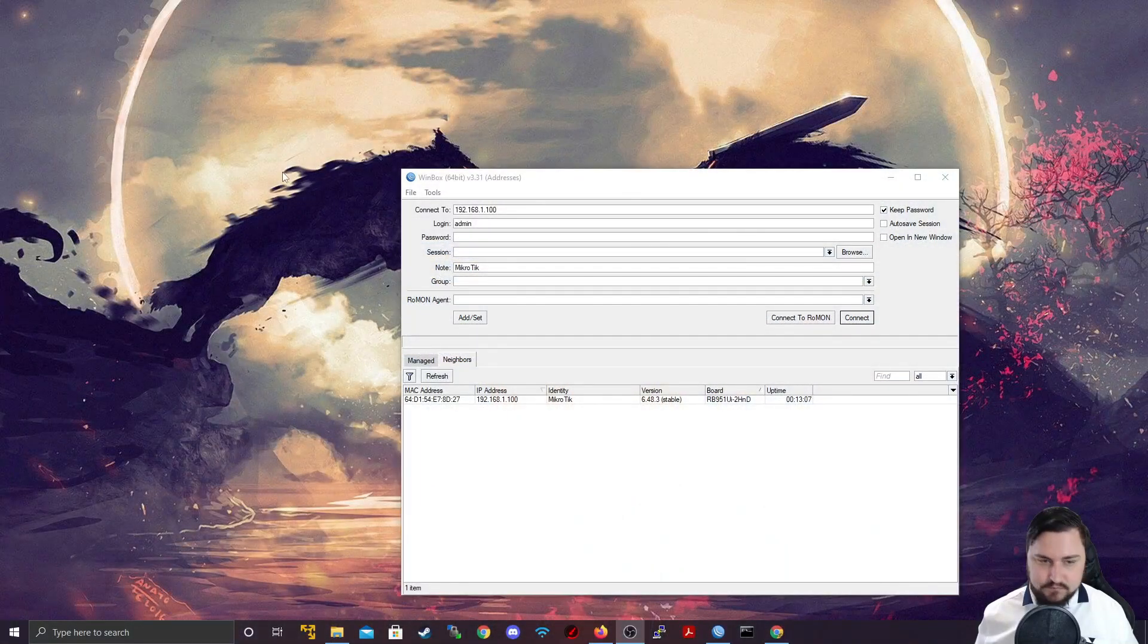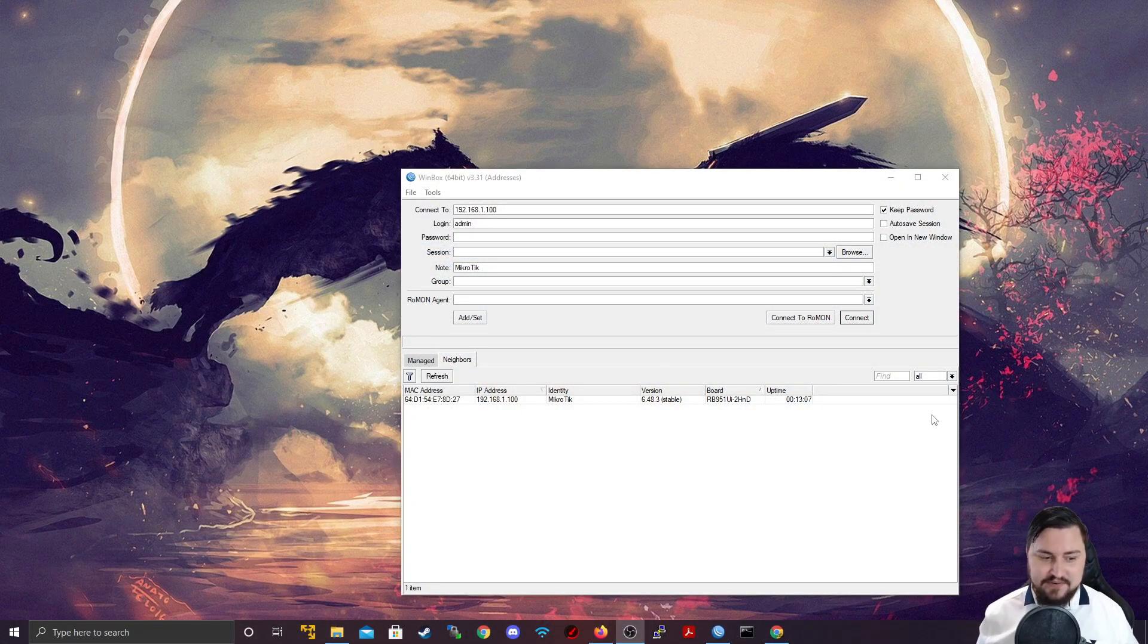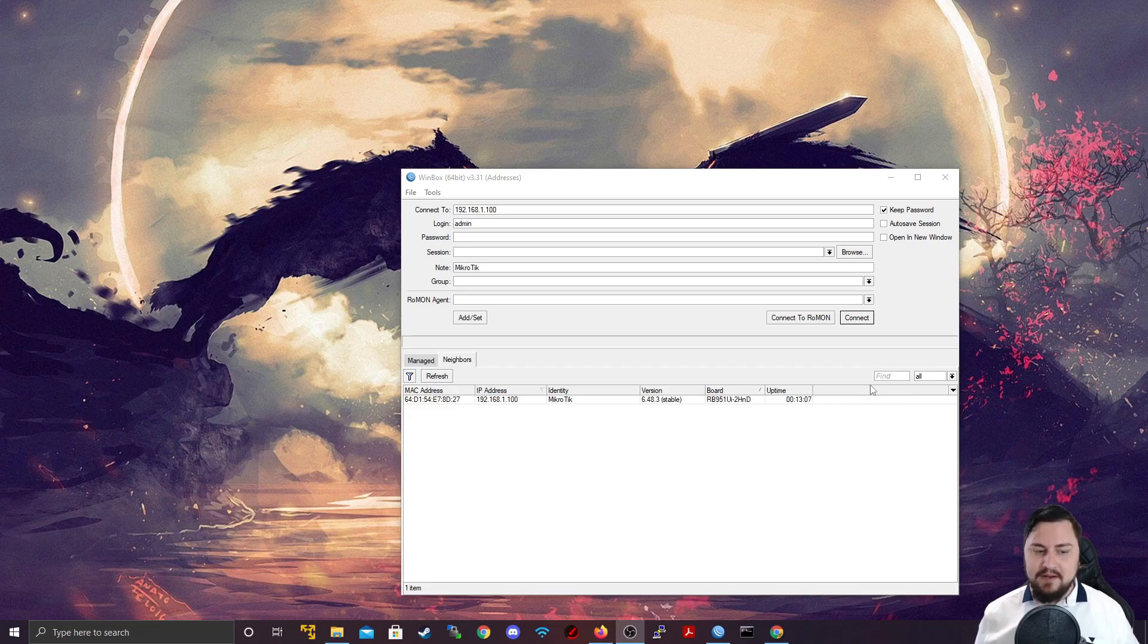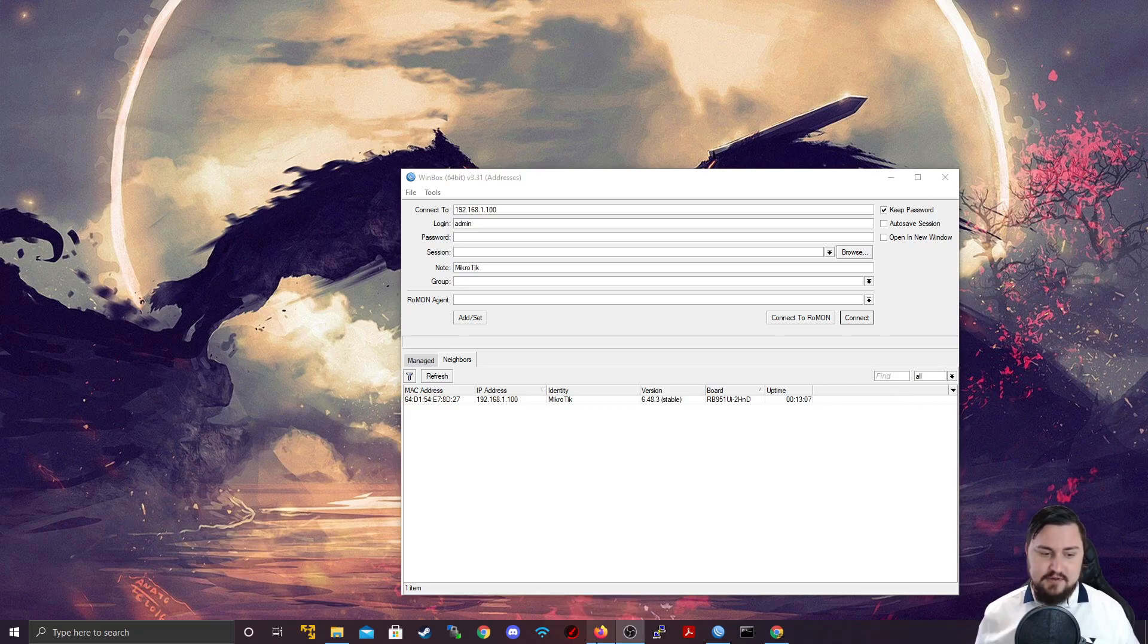We'll be going over that now. I'm just going to switch my screen quickly. So here's Winbox. Try and test it. We can see it works just fine but we're going to use WebFig to quickly access the router.